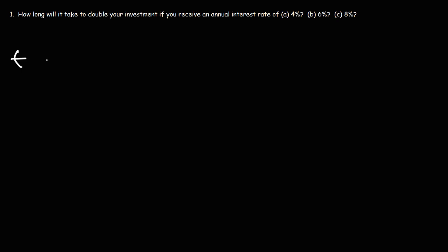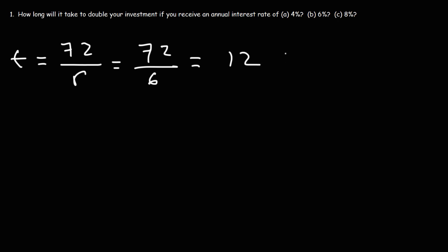So let's estimate it using the rule of 72. It's going to be 72 divided by the interest rate. If we take 72 and divide it by 6, because the interest rate is 6%, this will give us 12 years.